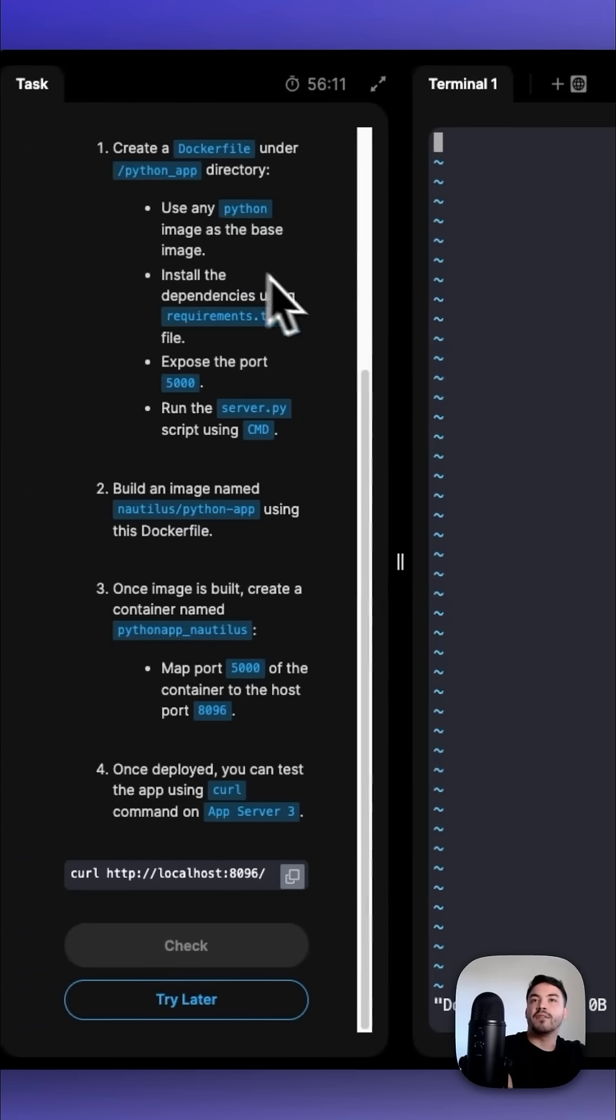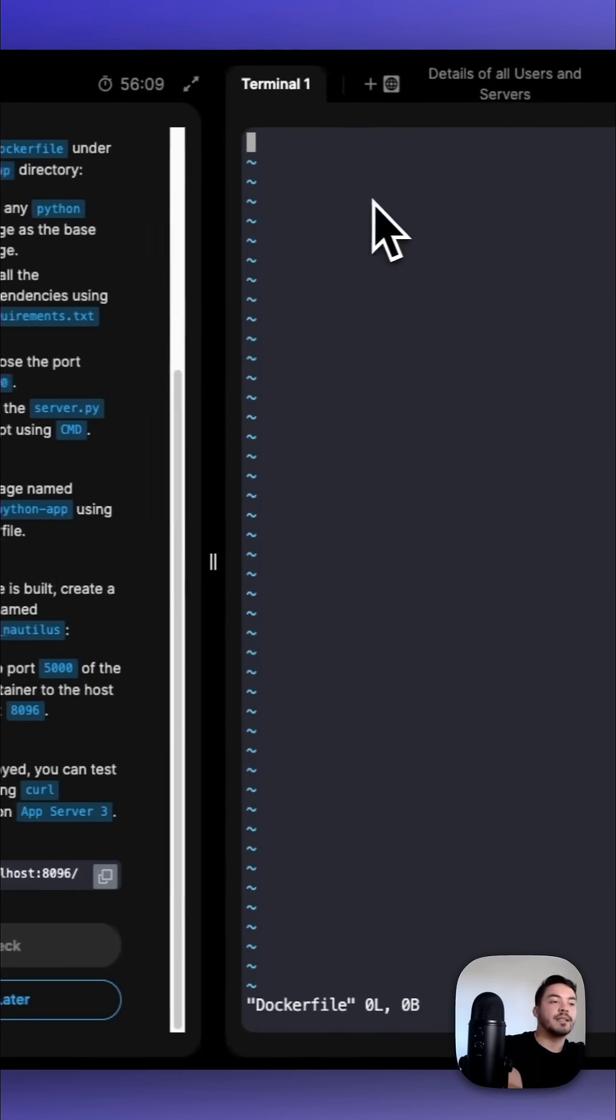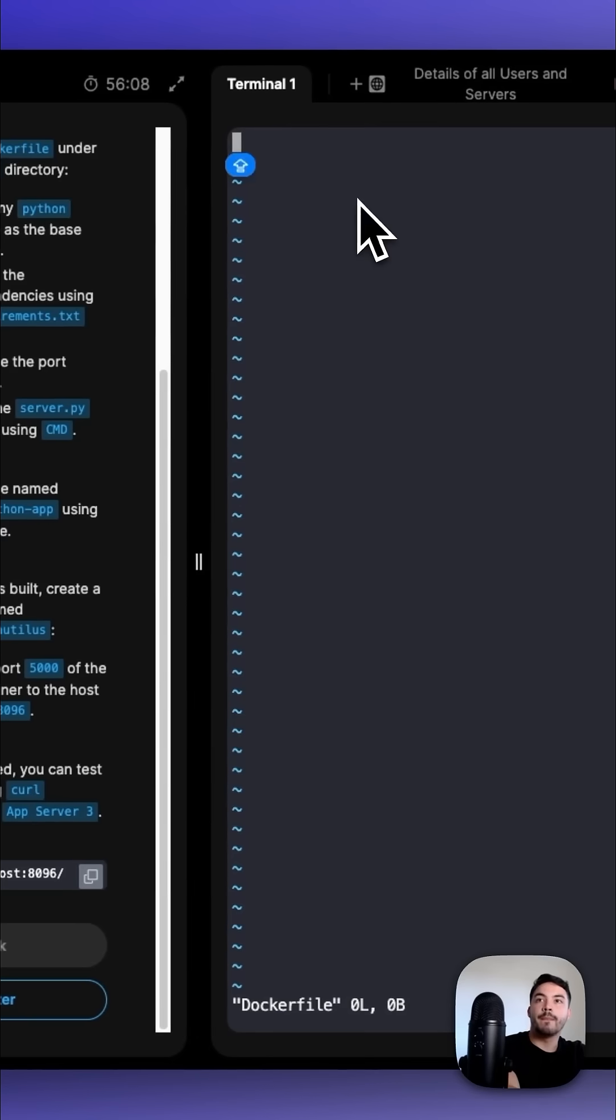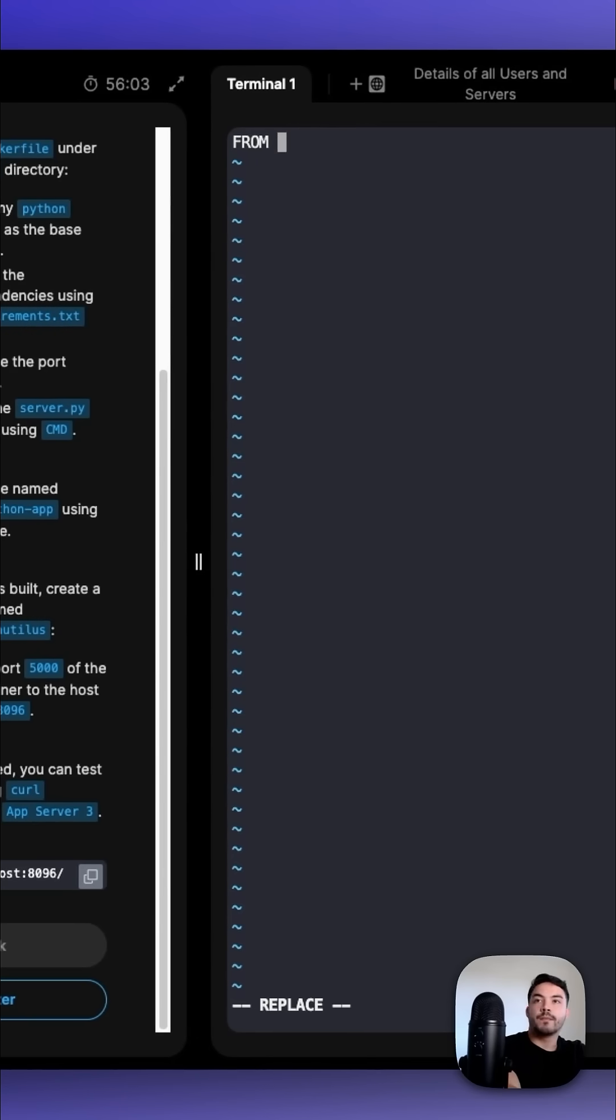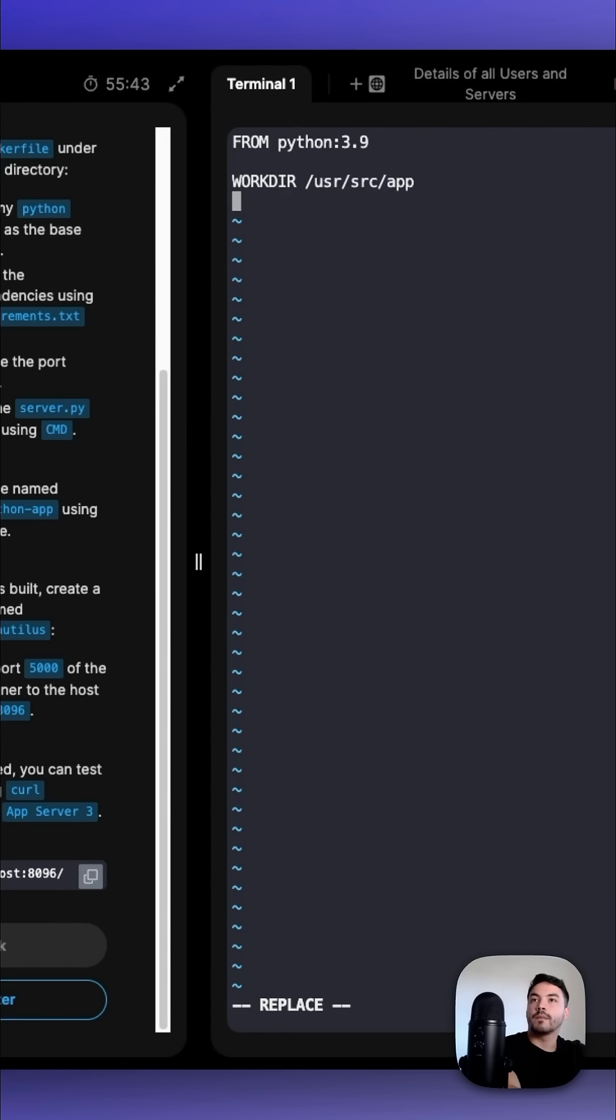To create the desired Dockerfile, use any Python image as the base image with FROM Python, and we're going to put 3.9 as our version. For the working directory, we could do /usr/src/app. We're going to copy that requirements.txt file.